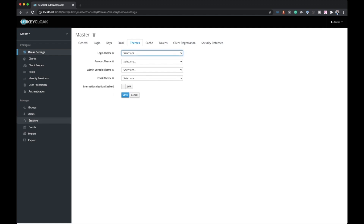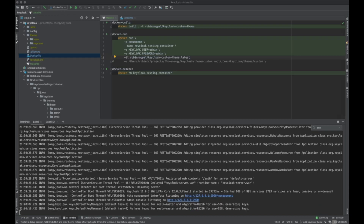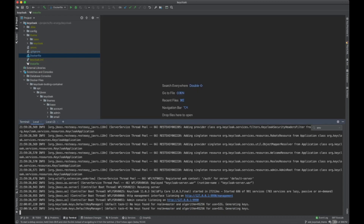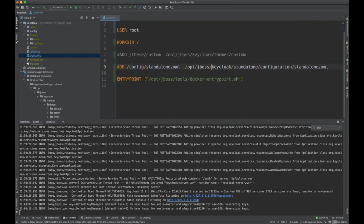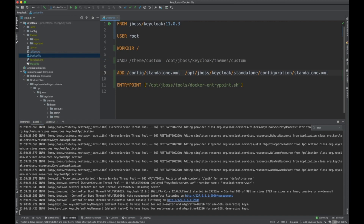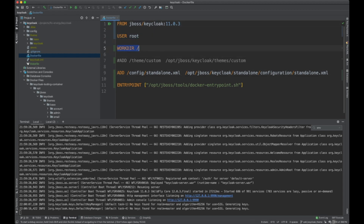Before we do that, let's see the setup I have on my machine. I'm using Docker — you can or cannot use Docker, but I think Docker provides a lot of flexibility. This is the Dockerfile: it says we start from JBoss version, which is JBoss Keycloak 11.0.3, and we take the user as root and set the current working directory to slash.